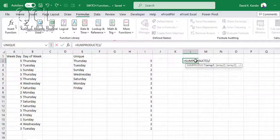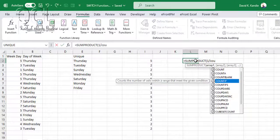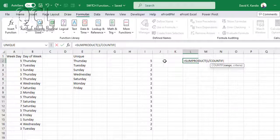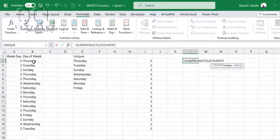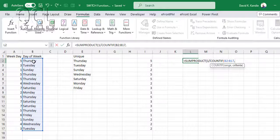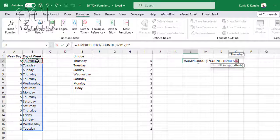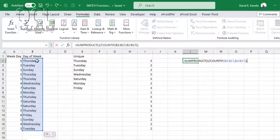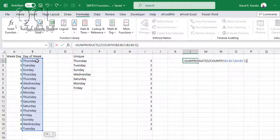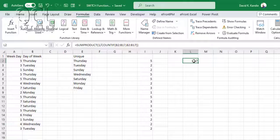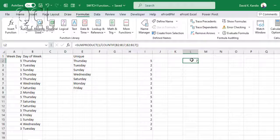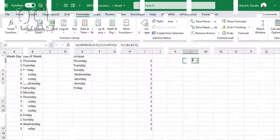Then I pick the range, comma, select the range again, and then close twice, and press enter. You'll get that the unique items in this range are seven. Thanks for watching.